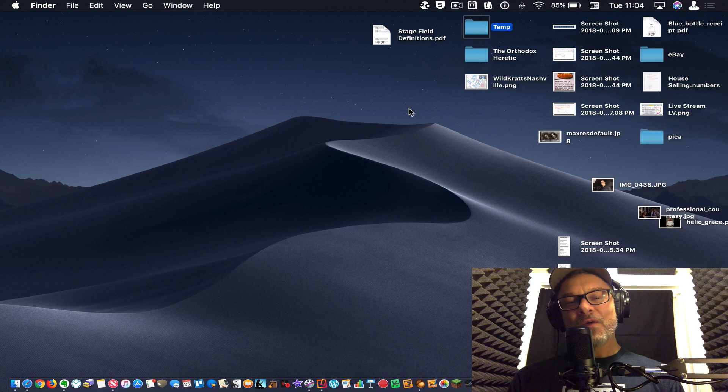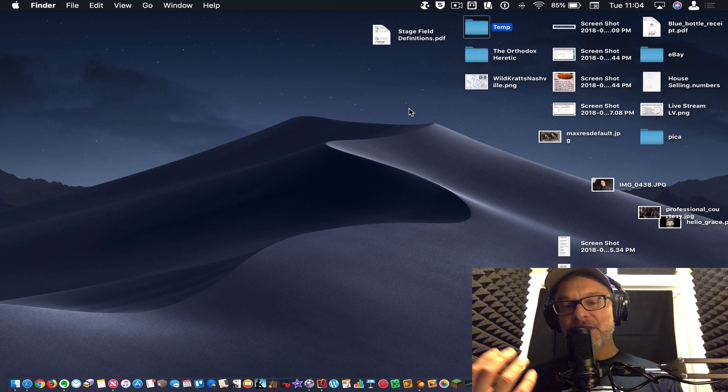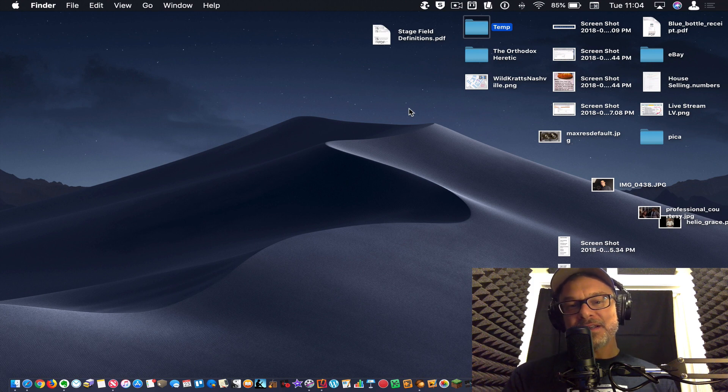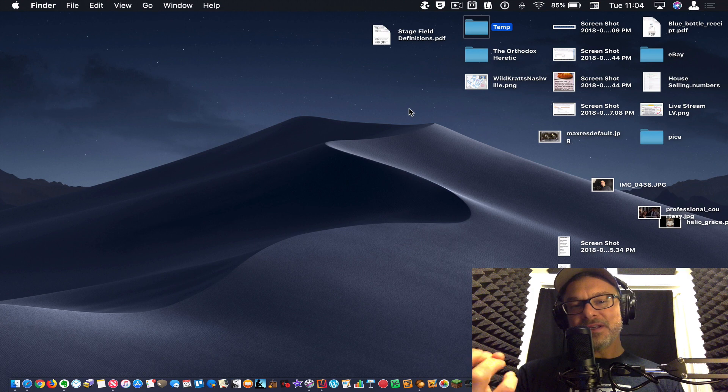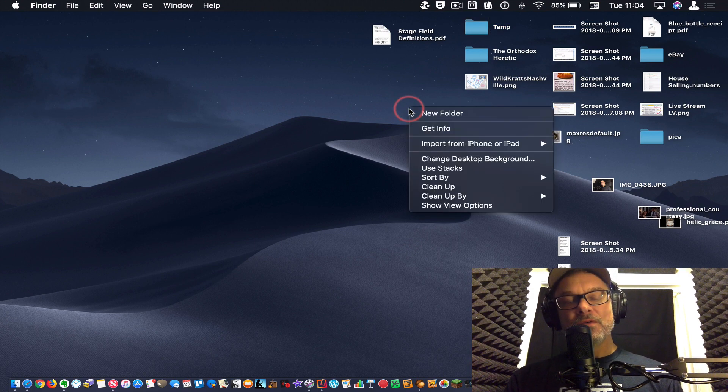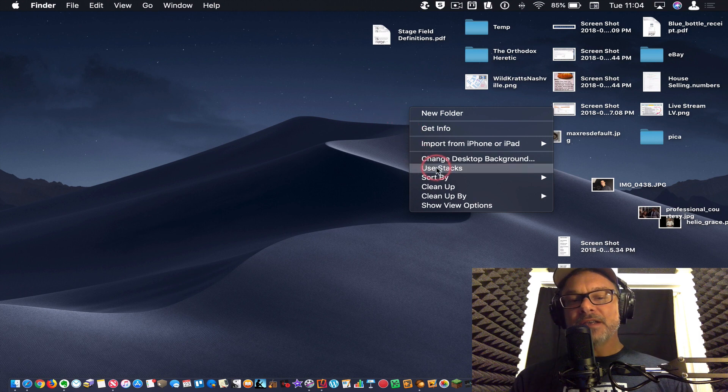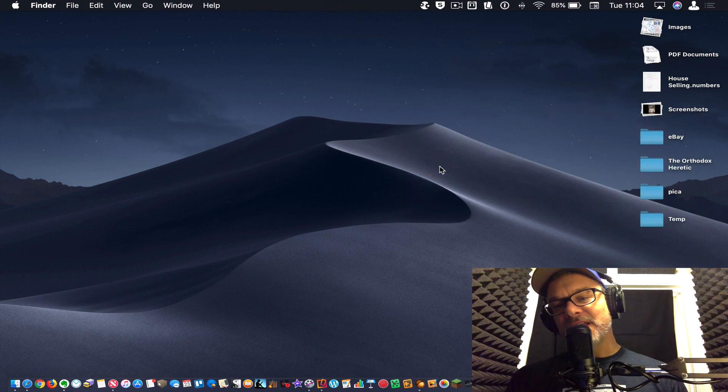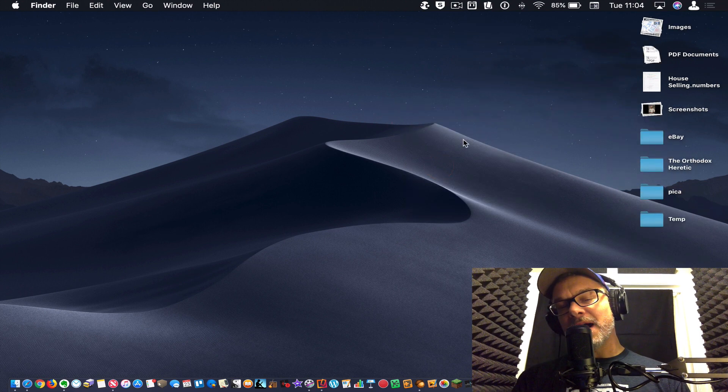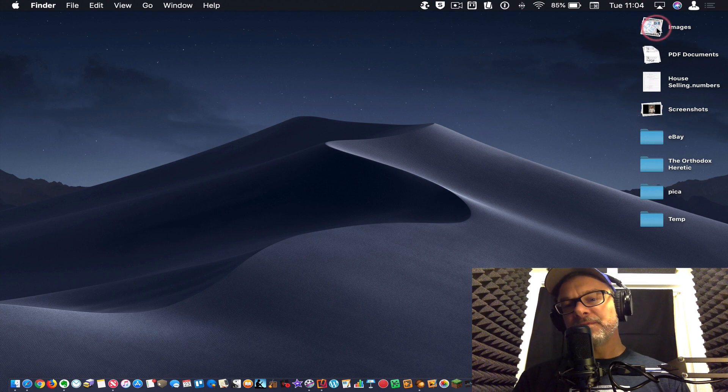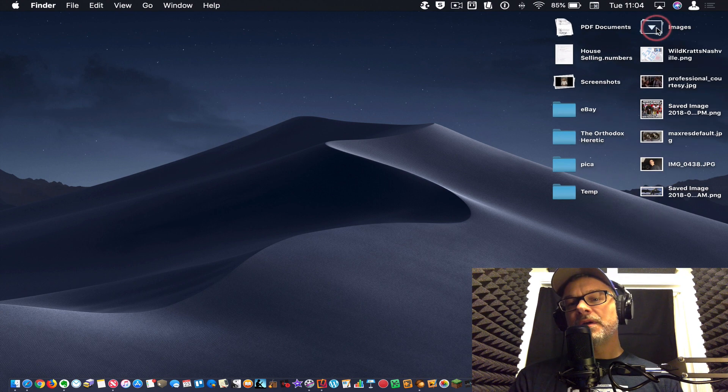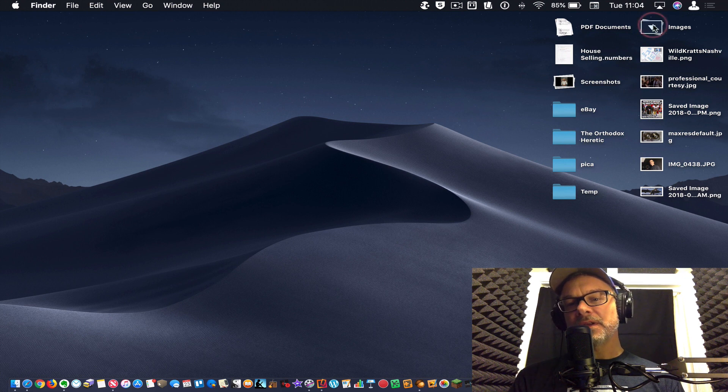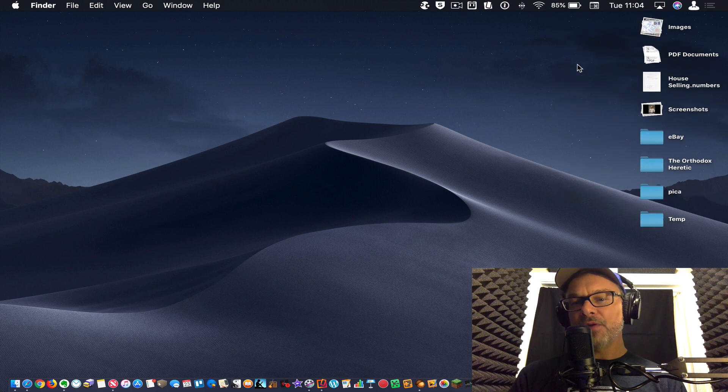But what Apple has done is said, all right, let's give them a way to organize things by type on the desktop, by stacking them up together by type. So you right click on the desktop and choose use stacks. It organizes everything here by type. So I've got a stack of images here. So I click that and it unfolds all of the images that are there. Click it again. Boom.